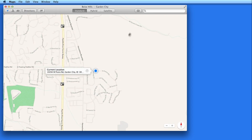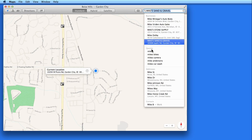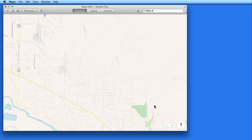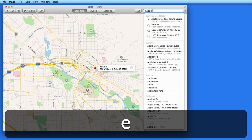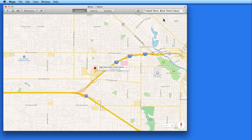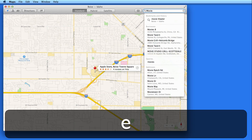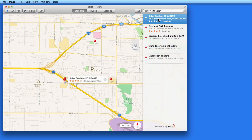In the upper right, I can enter a location. I can enter a specific address, a city, or the name of one of my contacts. I can also search for businesses using Maps. There's our local Apple Store, and now I'll do a search for movie theaters.